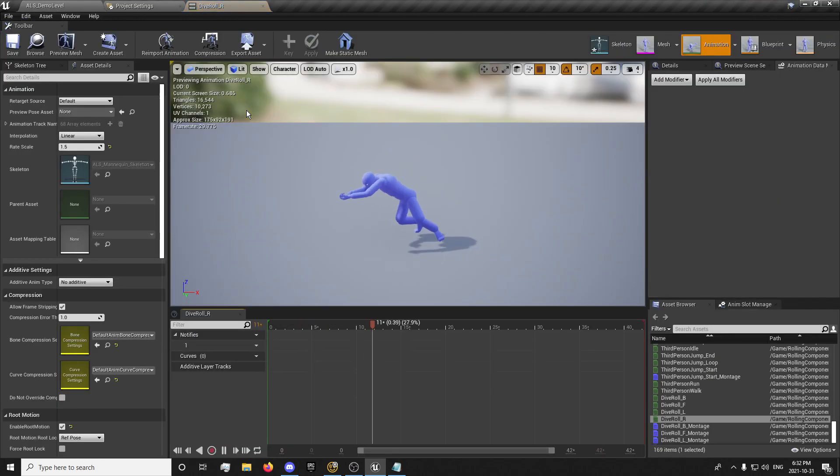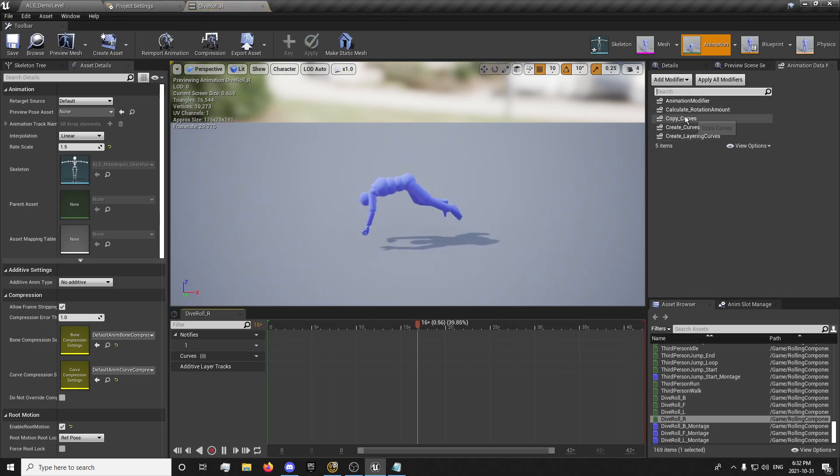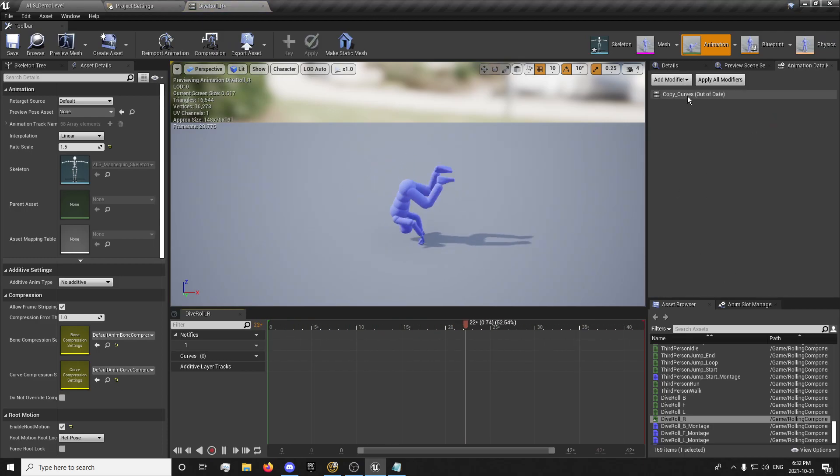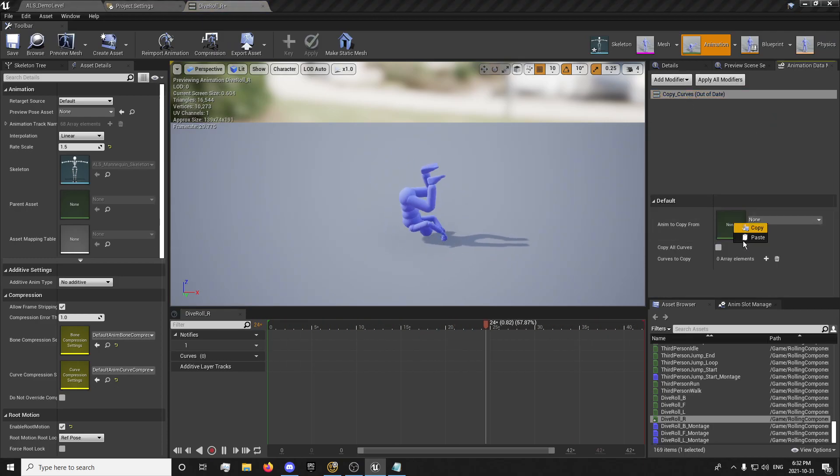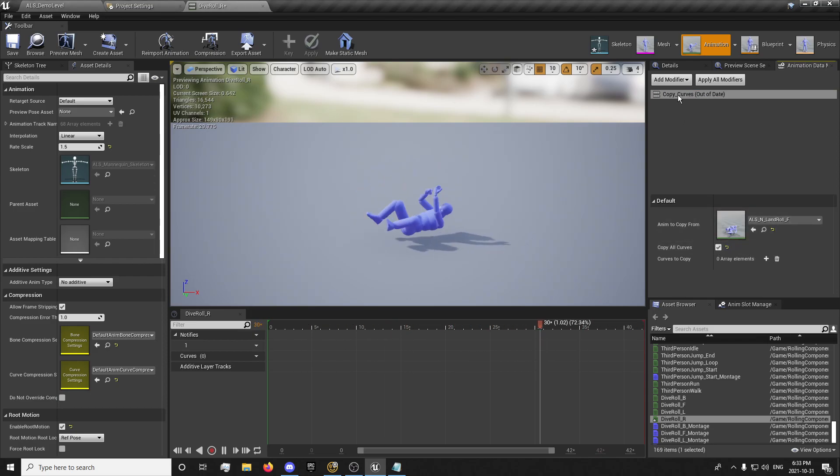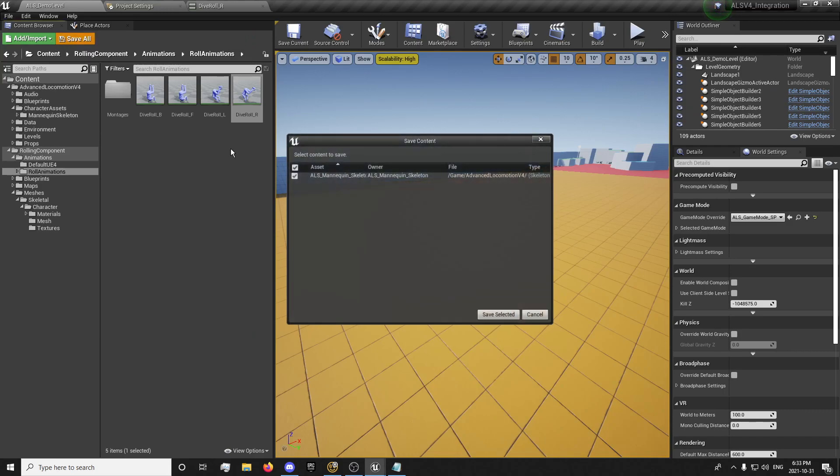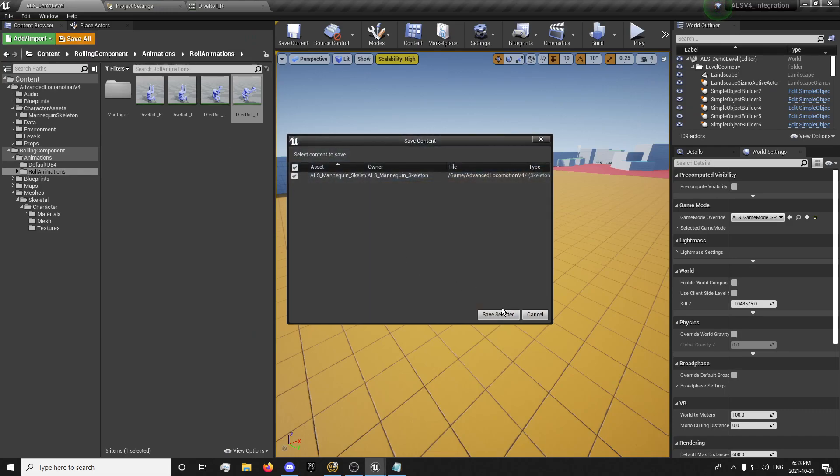And this one, same thing. Copy curves, paste, right click, apply modifier, save. Save all in case I didn't.